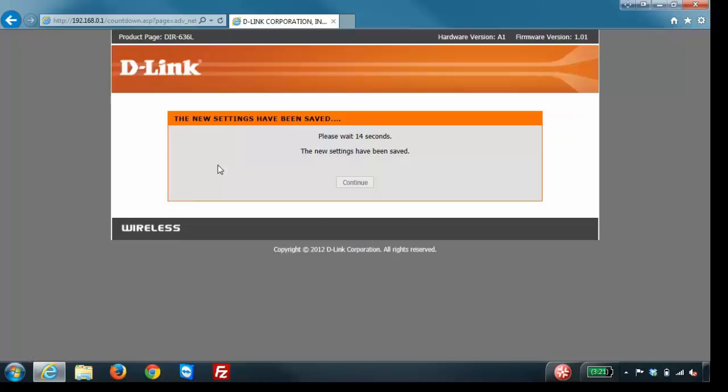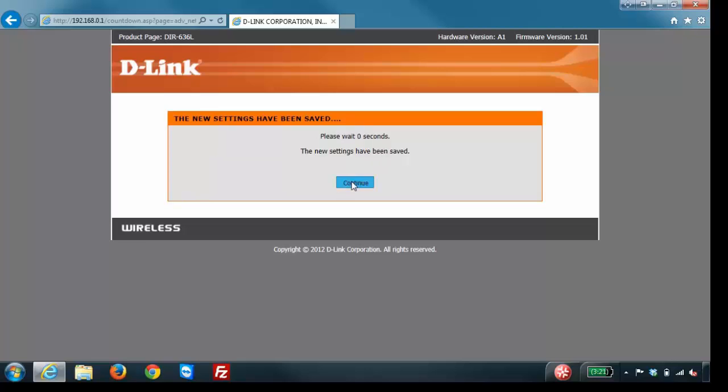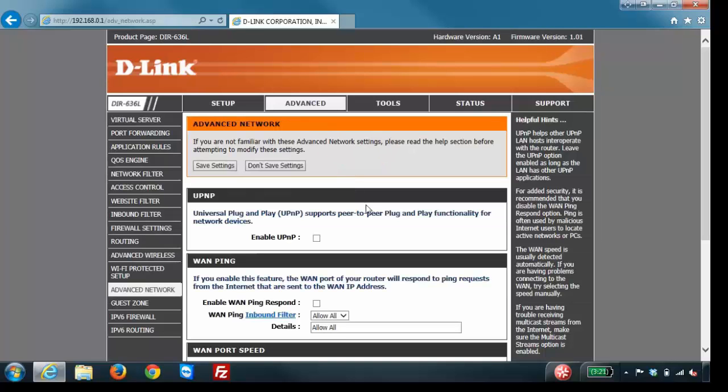Depending on your router, it may need to reboot. If so it will prompt you. Just click on the reboot now button. In this case it's automatically doing it for us. We click on continue and now UPnP is disabled.